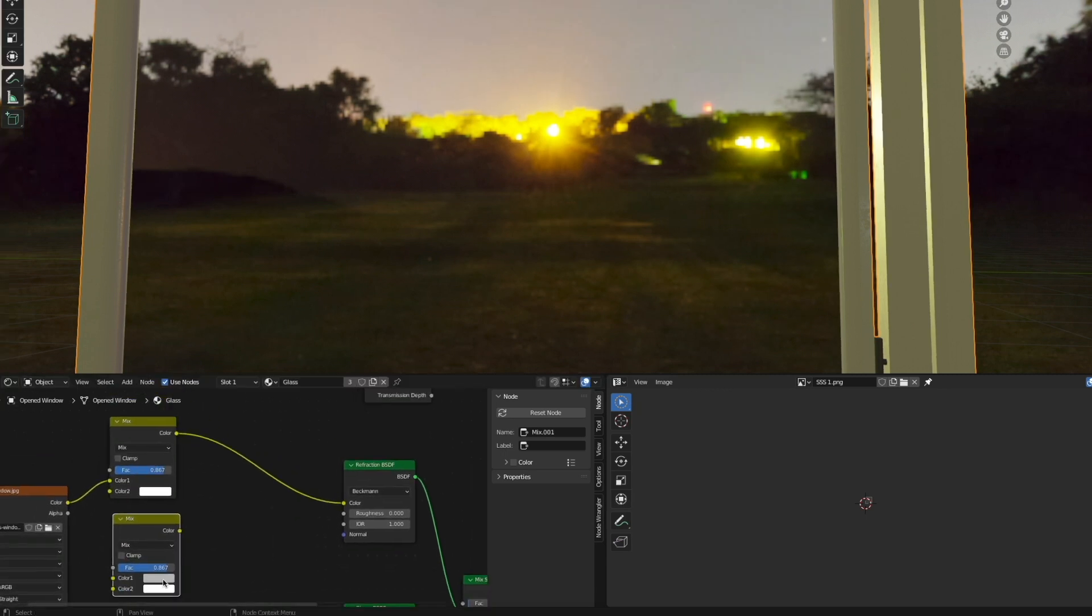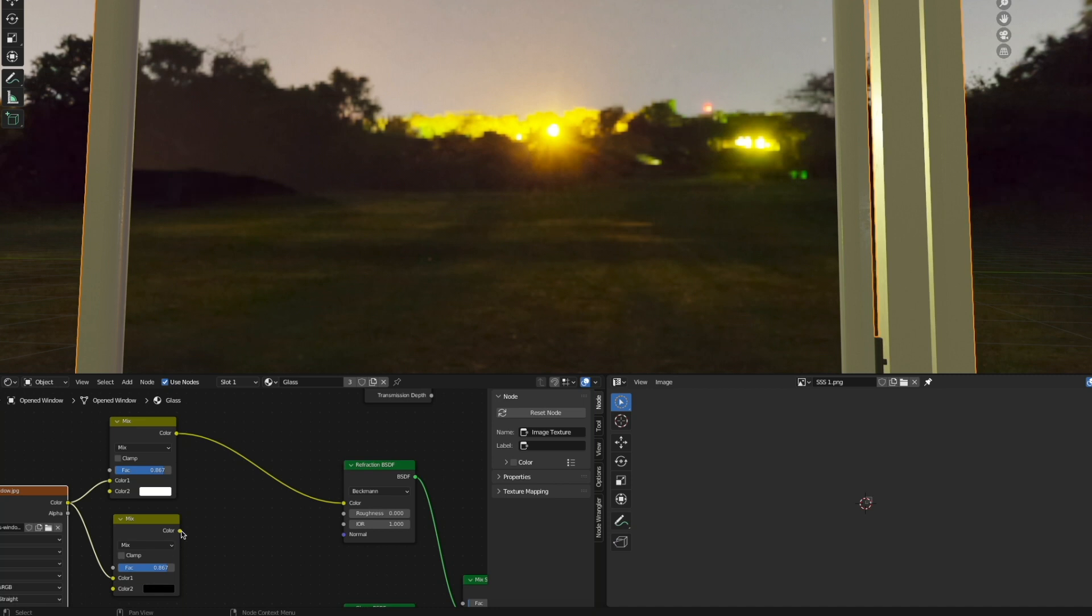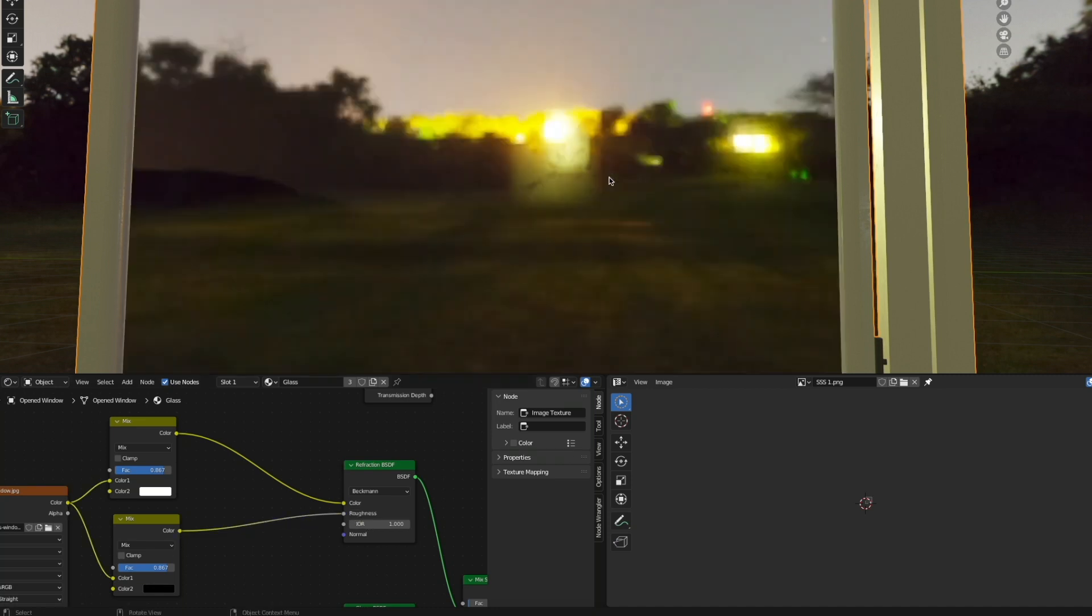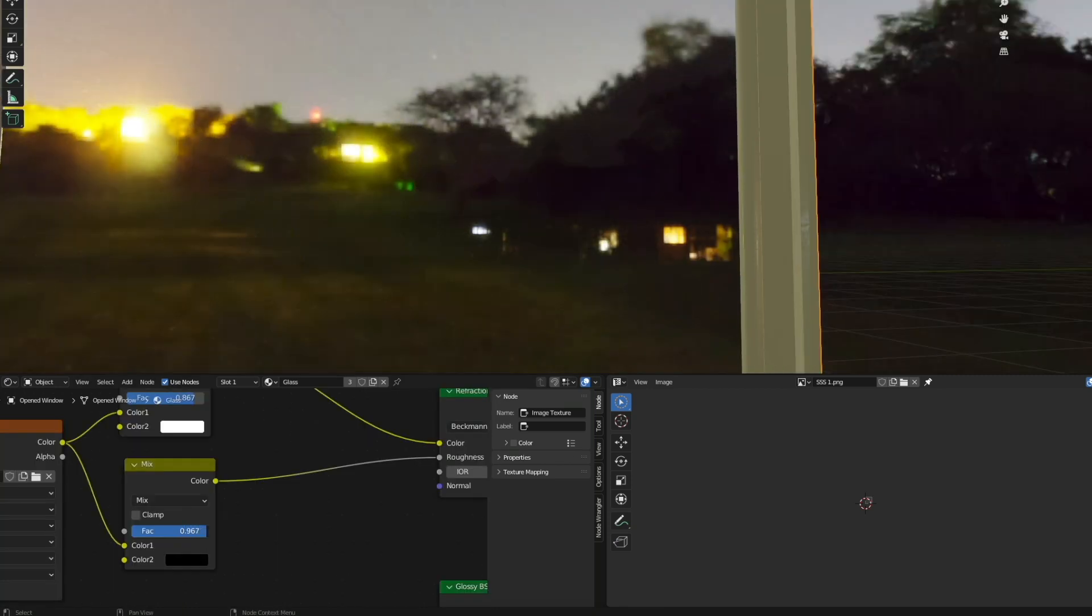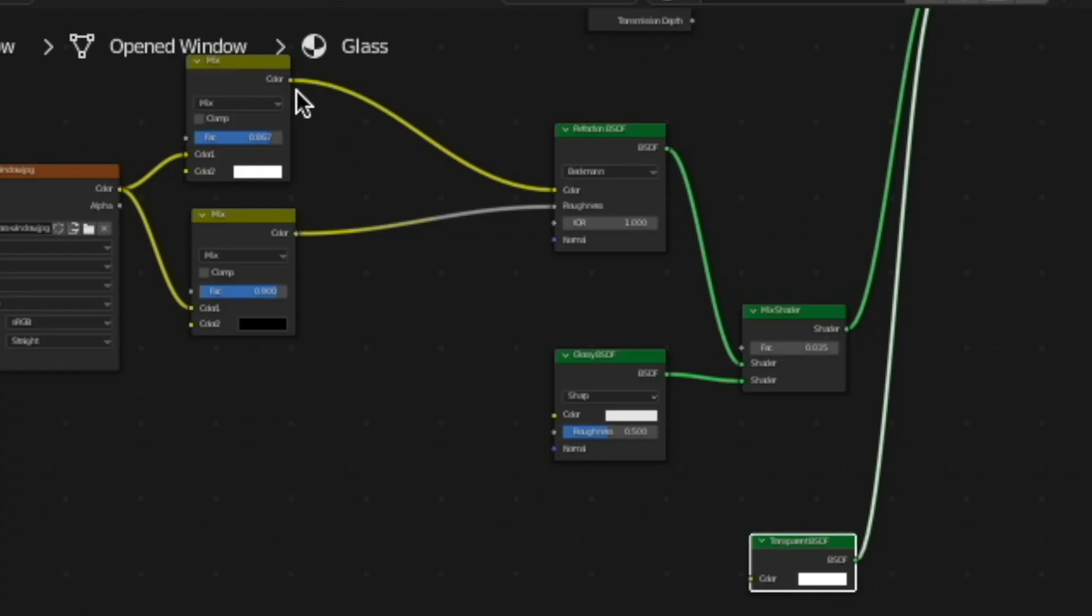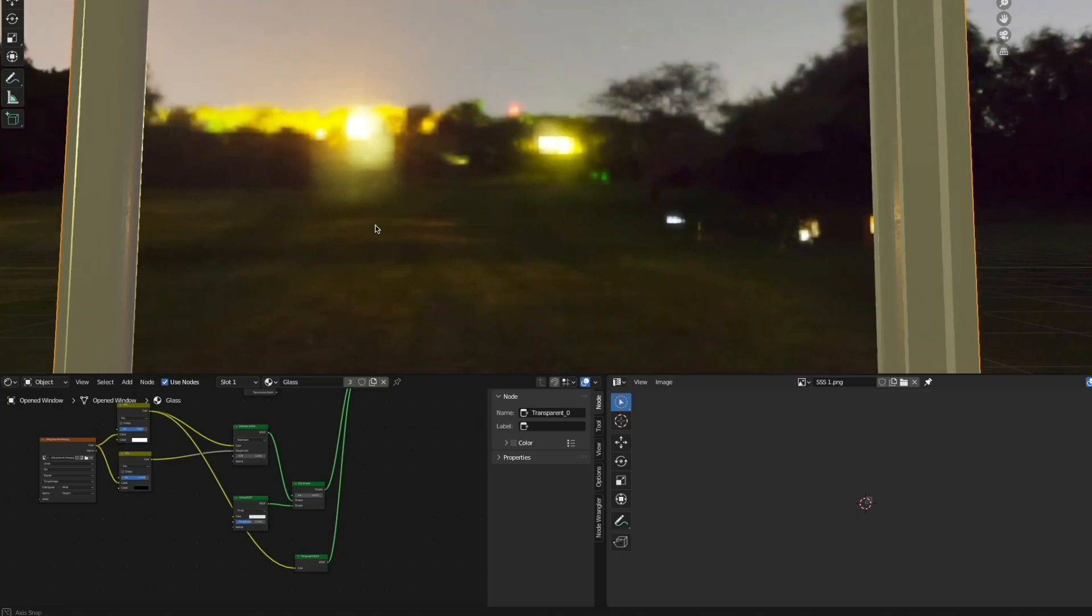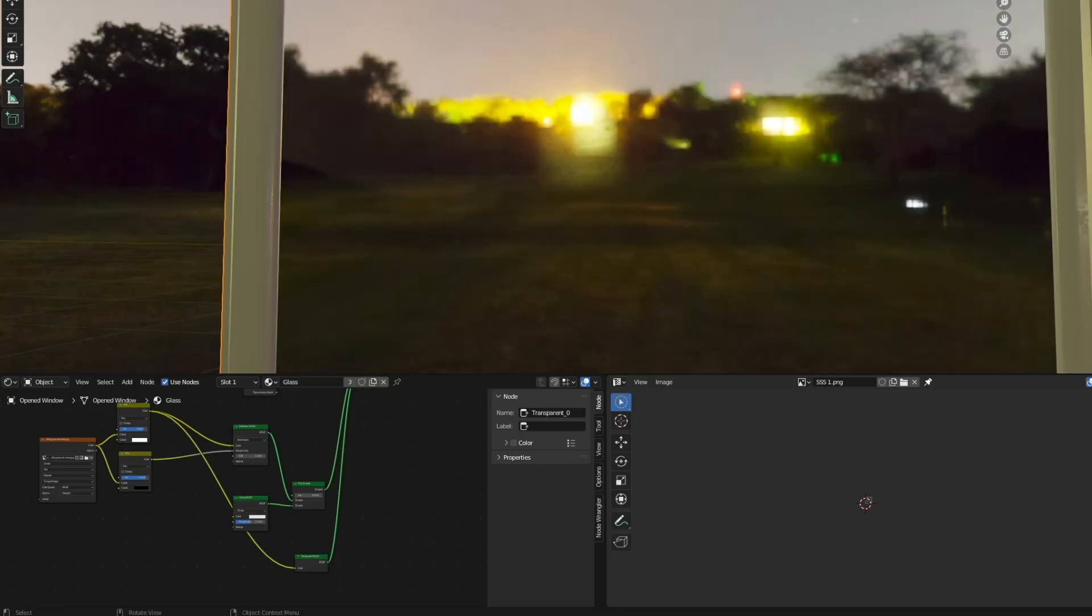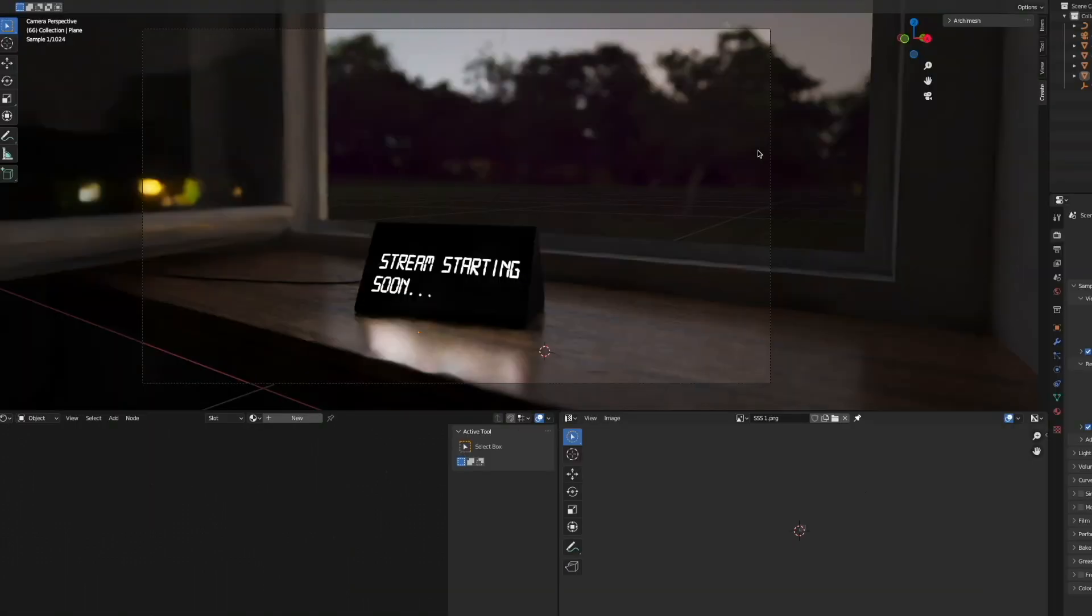I'm duplicating the Mix RGB, hitting Shift+D, and then I'm going to plug it into the Color 1, make the Color 2 black, and then we can put that into the roughness. And then with the factor slider, we can also dial in some of the roughness. Last but not least, we can also just take that color and plug it into the Transparent BSDF color—also adds a little something nice. Everything looks good except for the background.